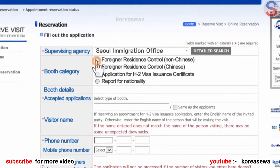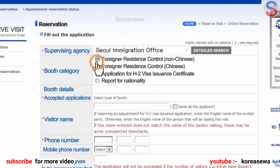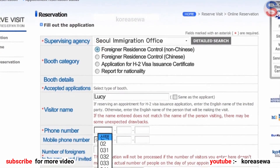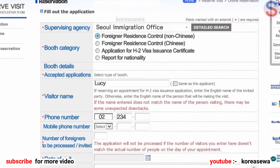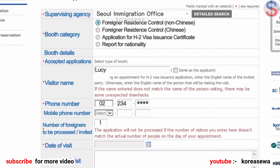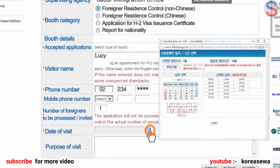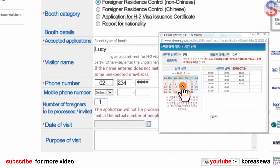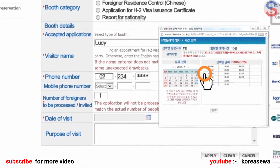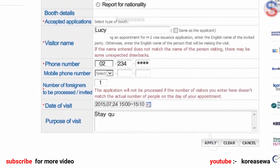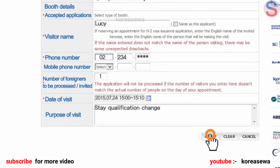Check a booth category and select it. After entering Visitor's Information and selecting a visit date and time, click the Apply button to complete the reservation.